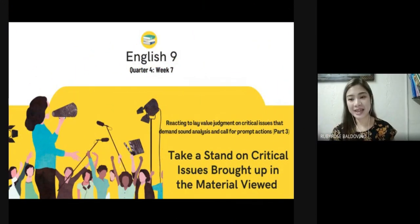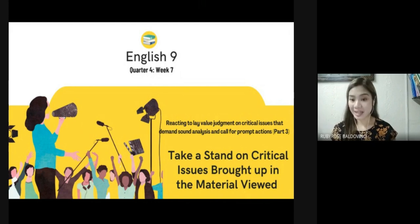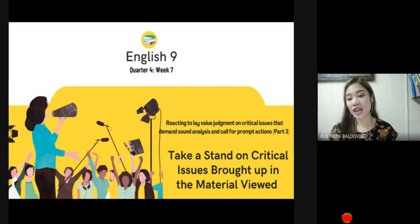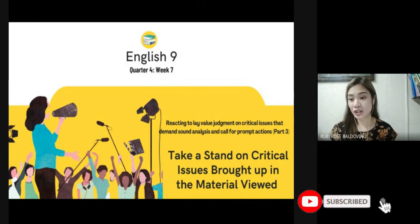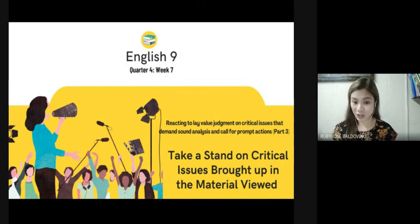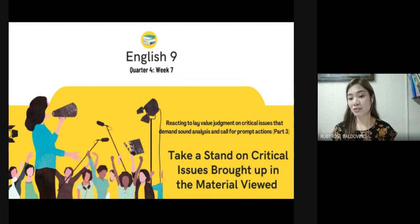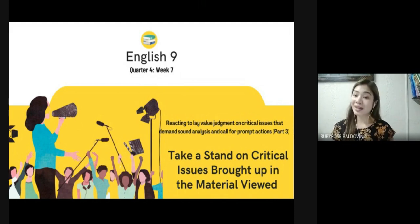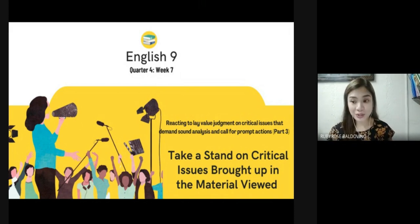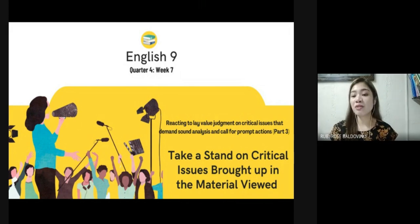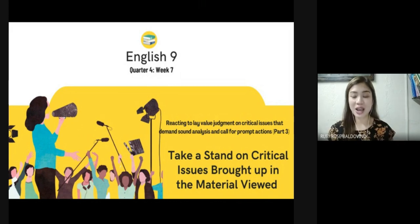Hello everyone, it's me again, Memory B. Welcome to the third part of our lesson on reacting to lay value judgment on critical issues that demand sound analysis and call for prompt actions. In the previous week, you learned how to get the different sides of social, moral, and economic issues affecting the nation and relate text content to particular issues, concerns, and dispositions in real life.